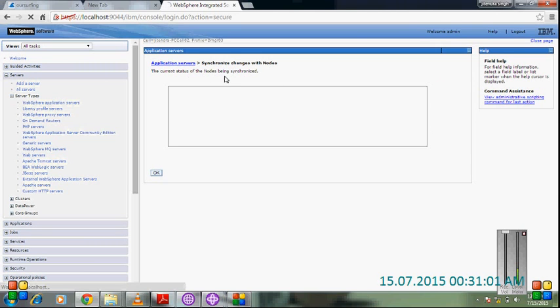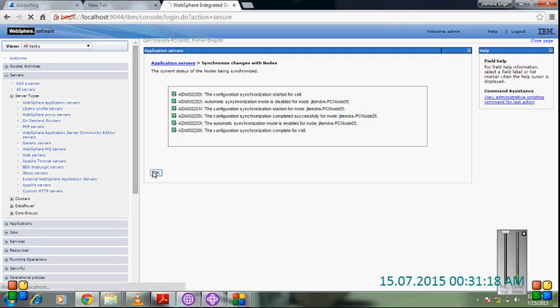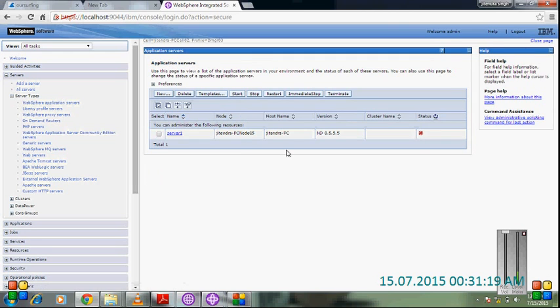It's going to show what it was synchronizing with the node and the current status of the node being synchronized. Check it. Configuration synchronization is starting for the node. Complete synchronization.